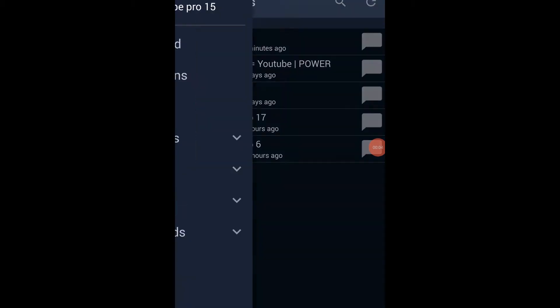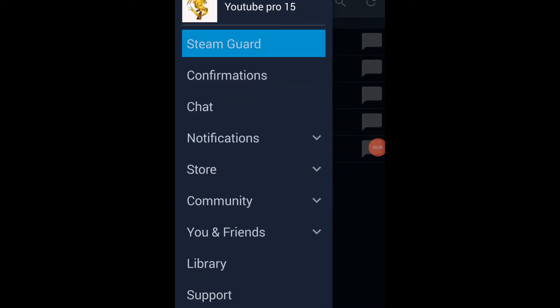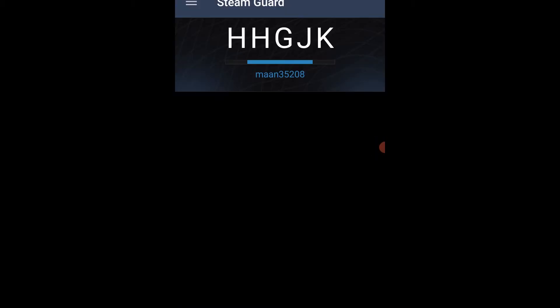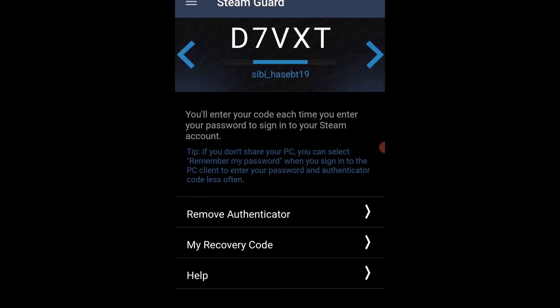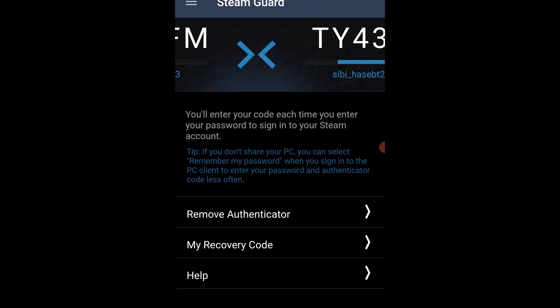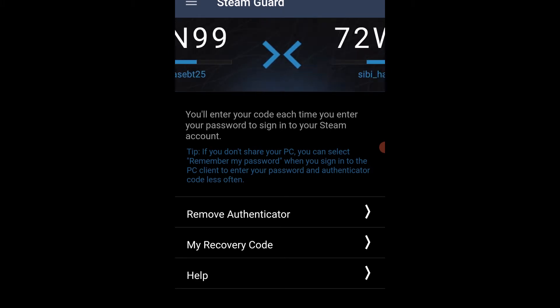Hello guys, this is Sibir Sib here with another video. In this video I will tell you how to transfer your Steam Guard to another device, or how to enable Steam Guard on one mobile device for multiple accounts.